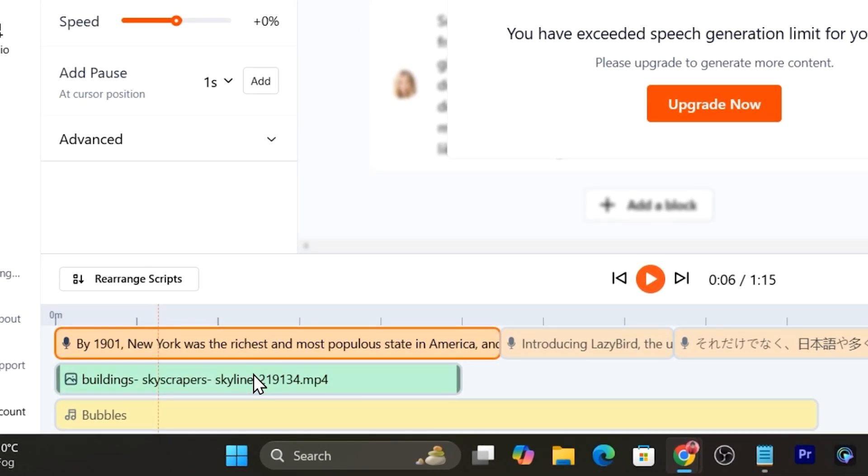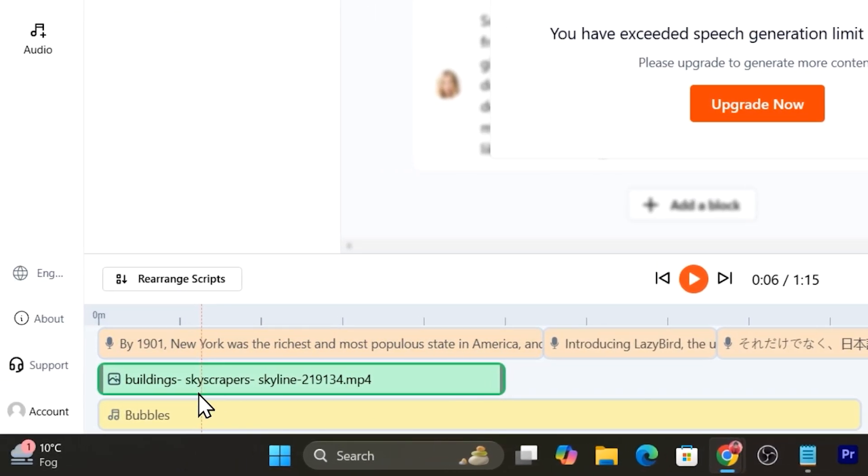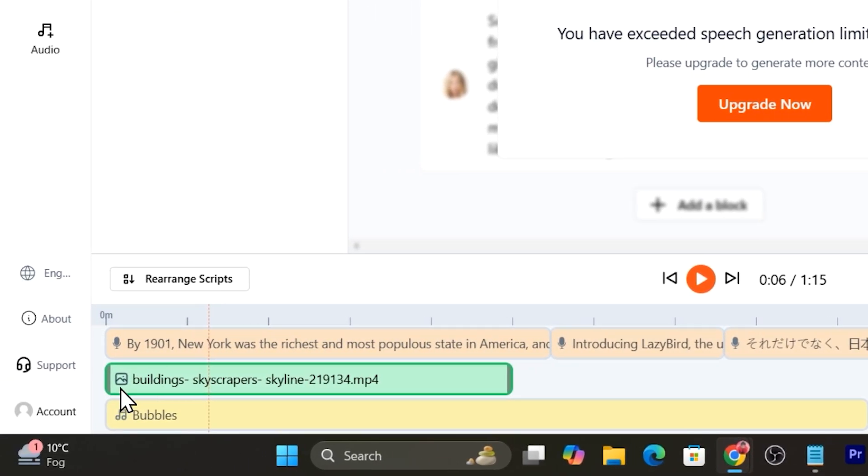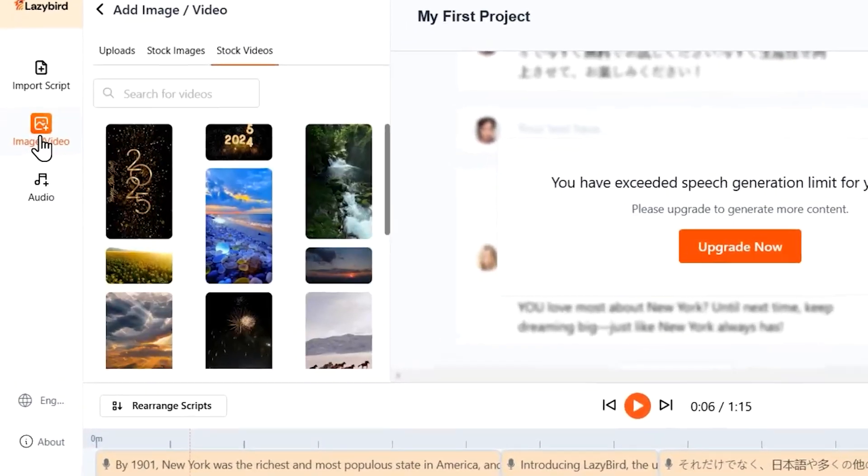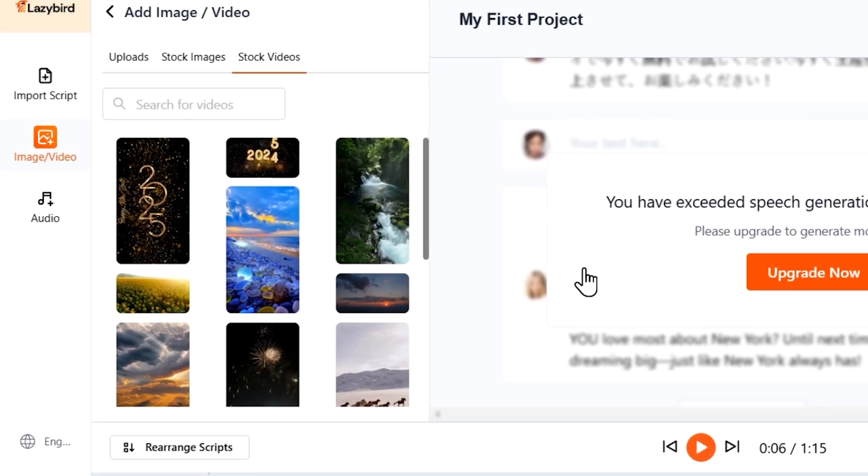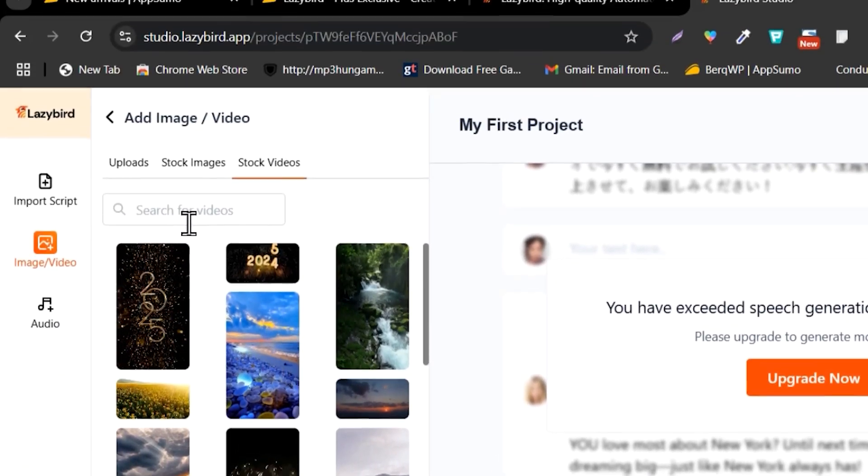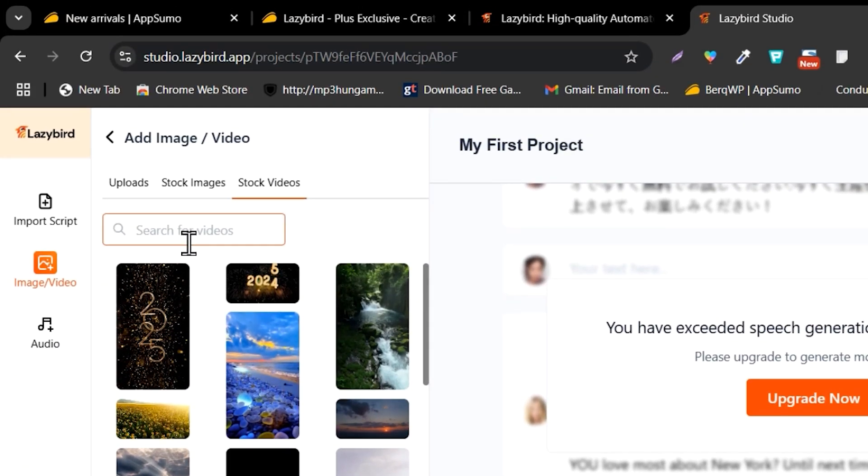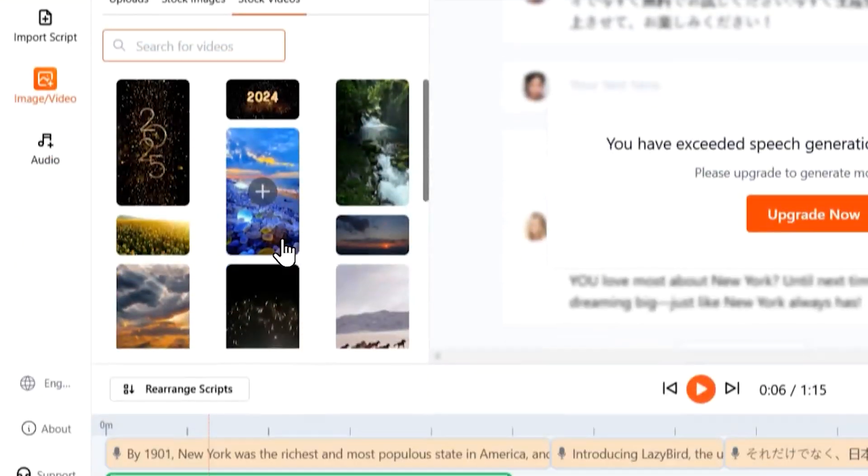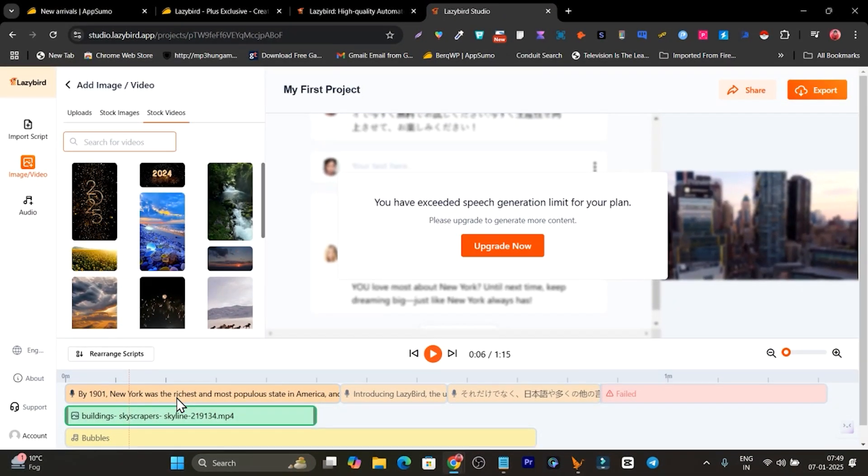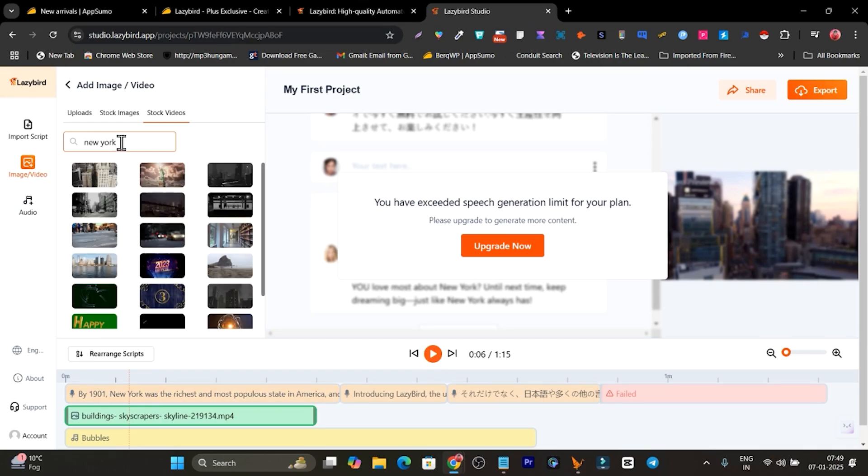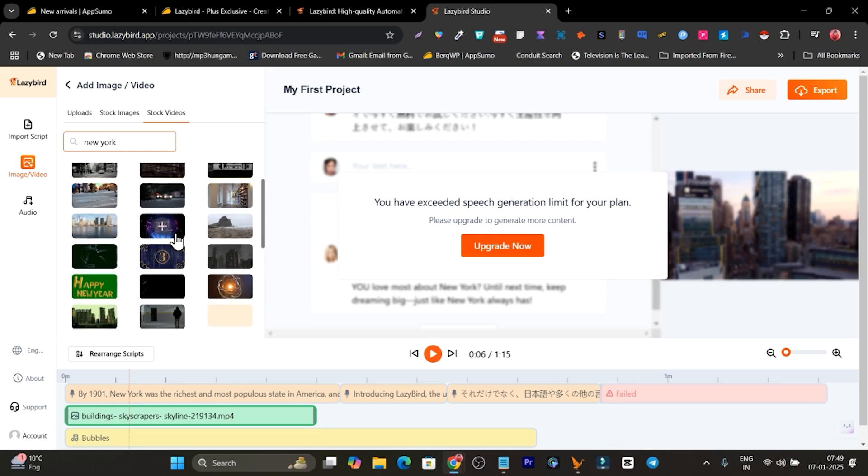I have also added this video from its stock image library by selecting here. I have just typed the word. For example, for this script or text I was hoping for a clip of New York City, so simply I searched New York and it has given me so many great results.